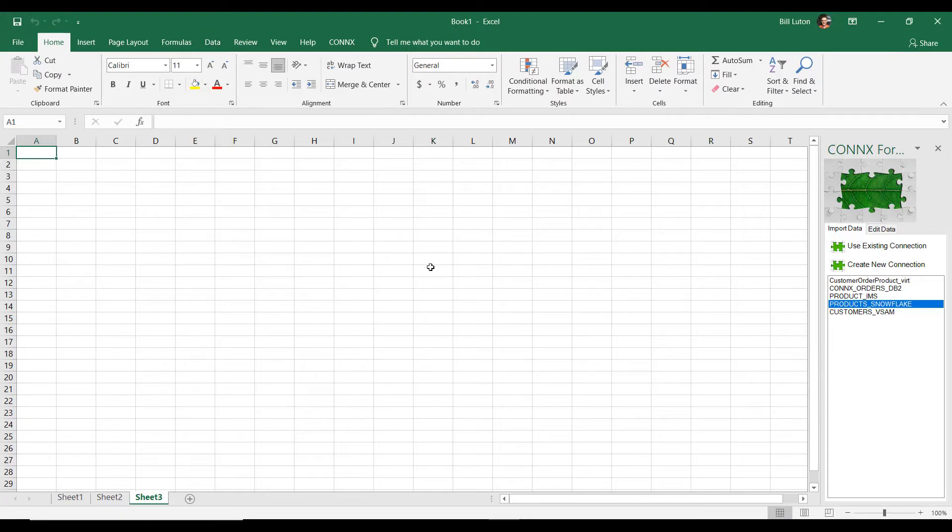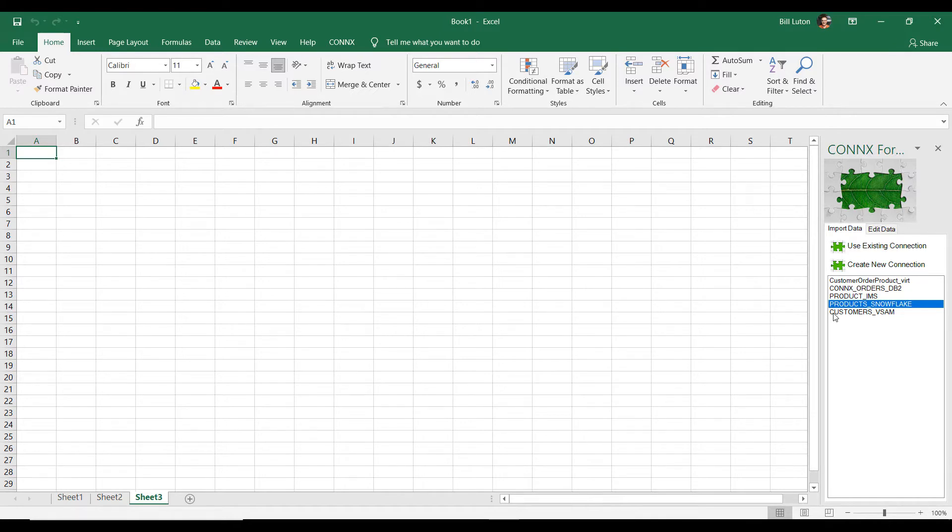Back to our Excel. I have created a connection that brings in the customer information that was in my VSAM file. I actually have order information in a DB2 table.